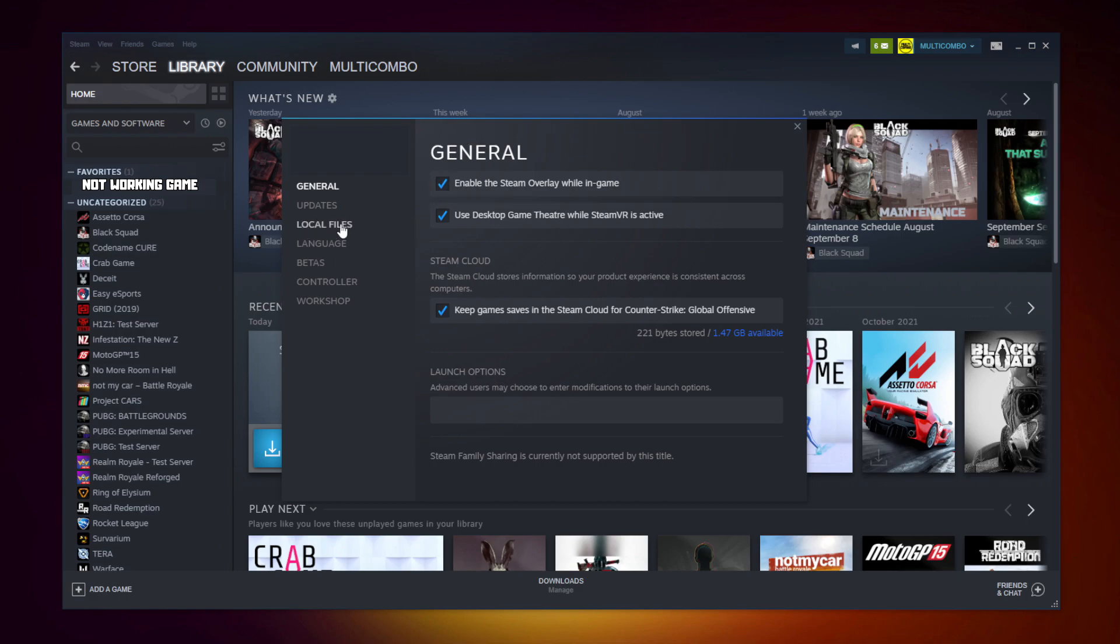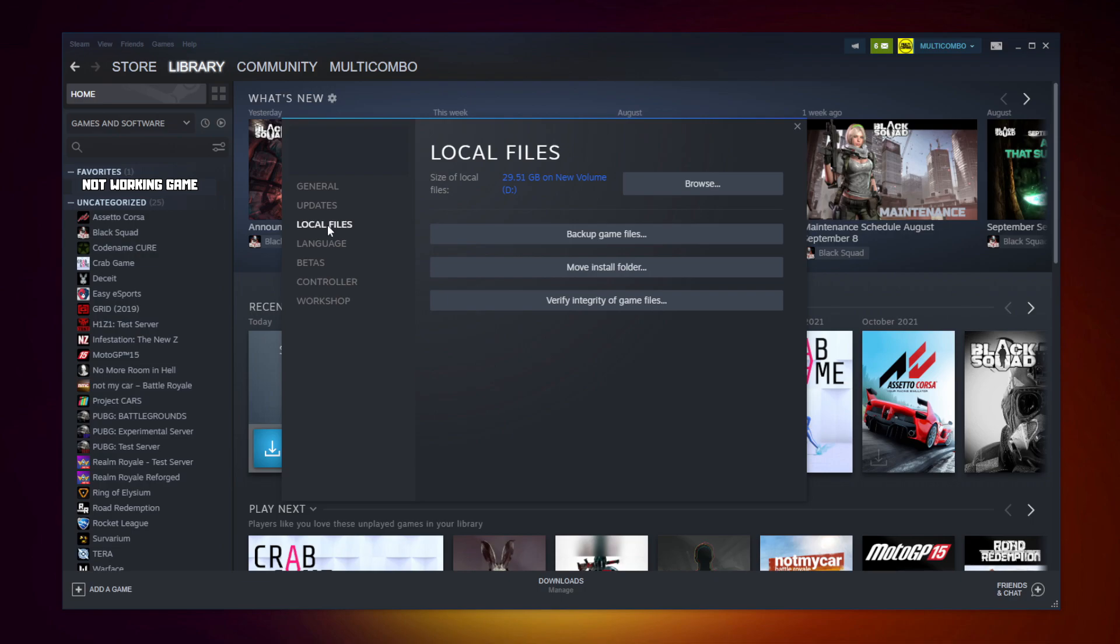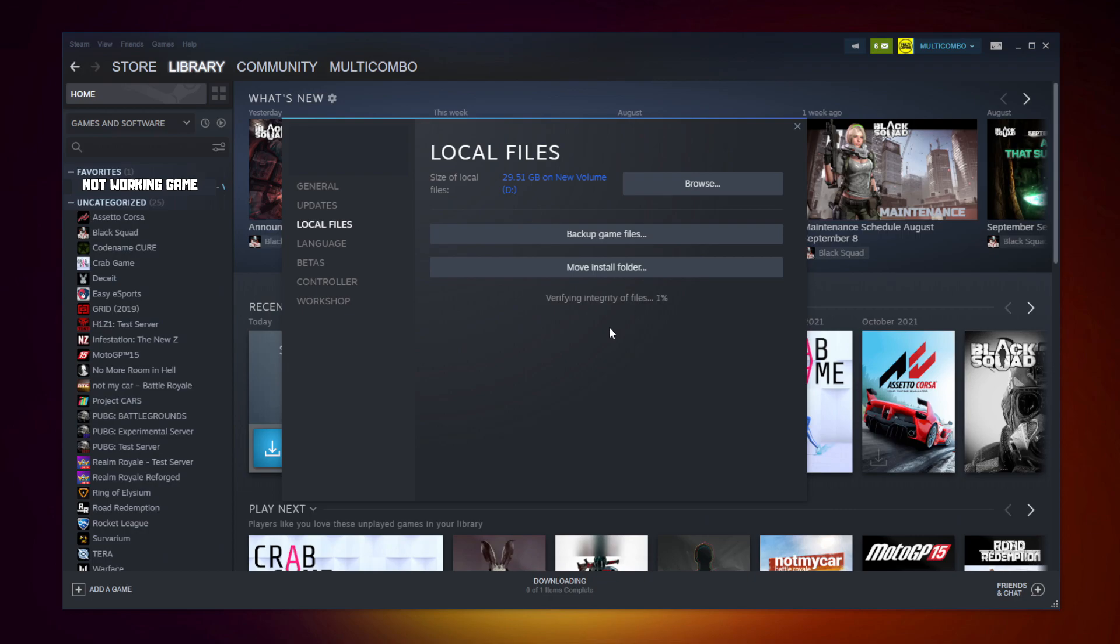Click local files. Click verify integrity of game files. Wait. After completed.